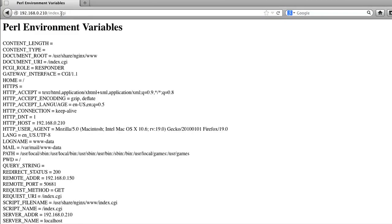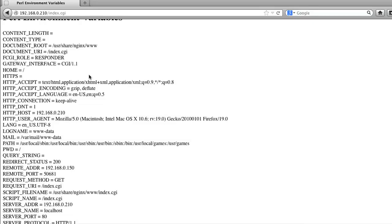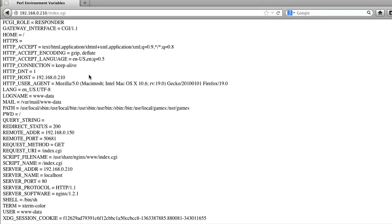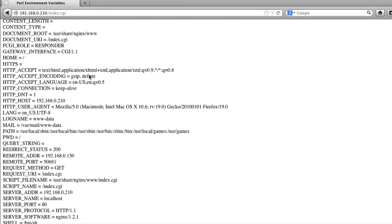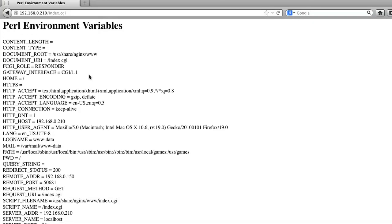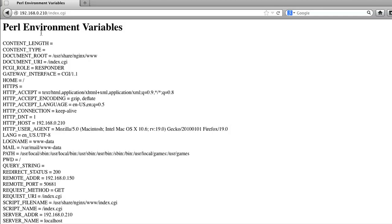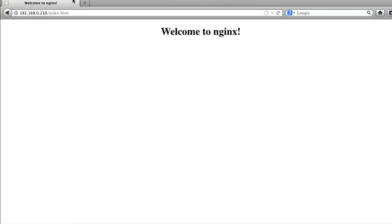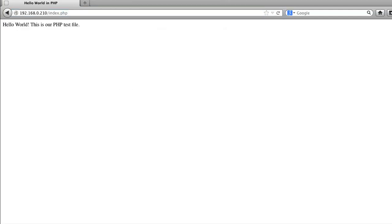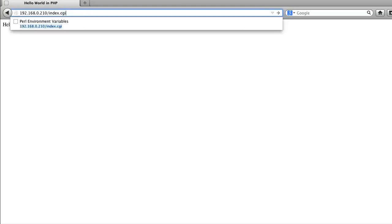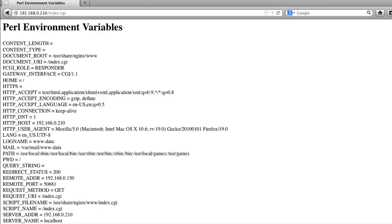All right, that looks good. And keep in mind, these index files will load in the priority that they're listed in the default config file. So if you want the index.cgi to load by default, you would have to delete the index.php. And that is pretty much it, guys. You now have a nice little web server that can run PHP and Perl. So have fun. And as always, thank you for watching.